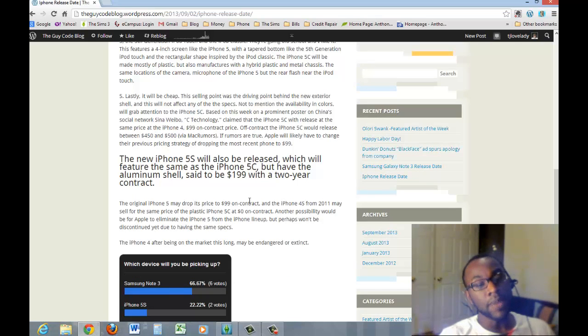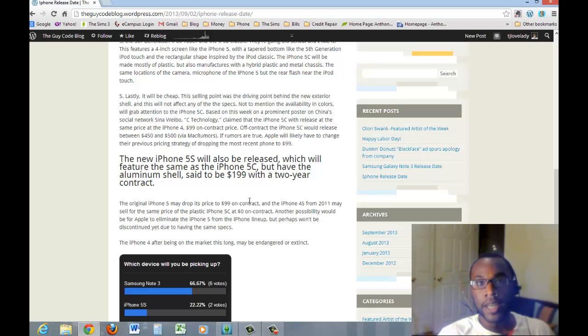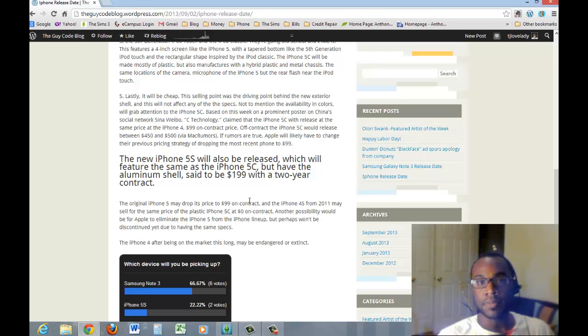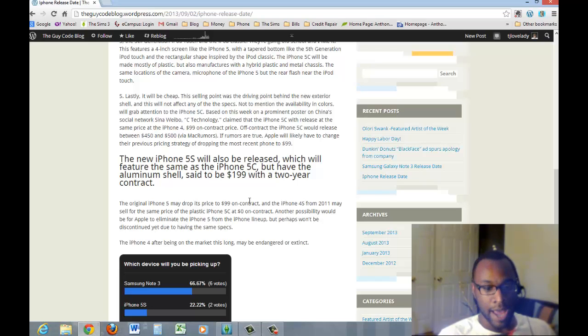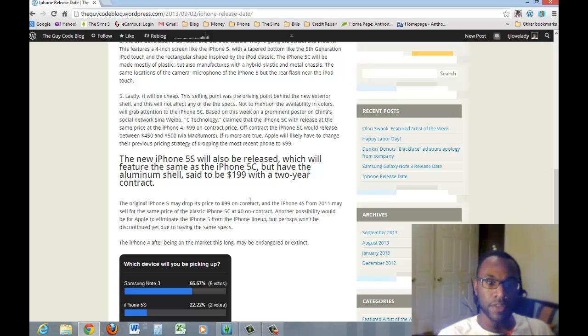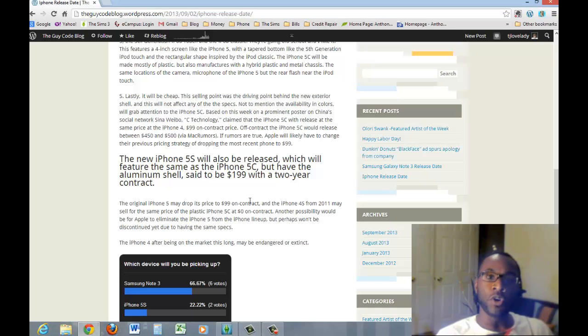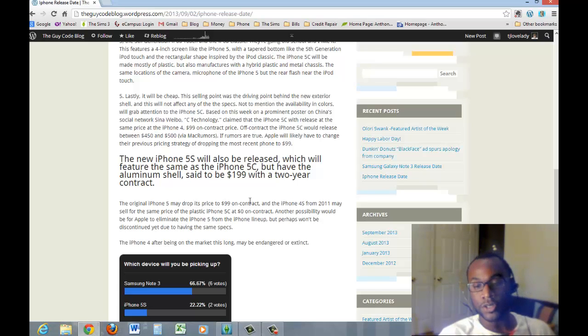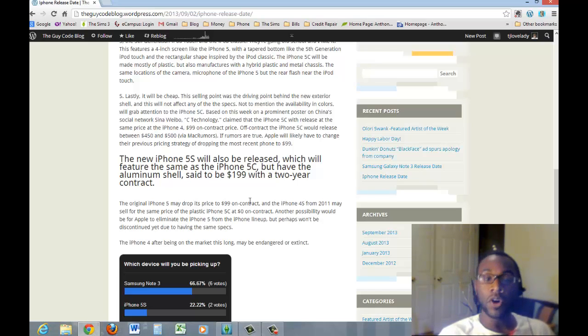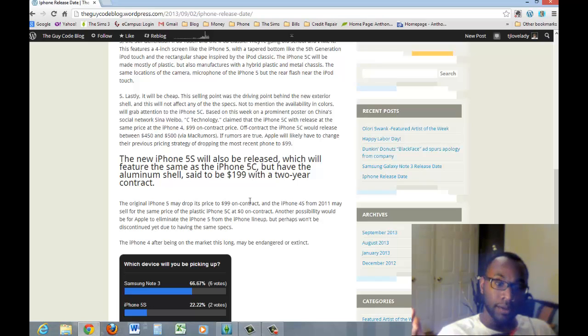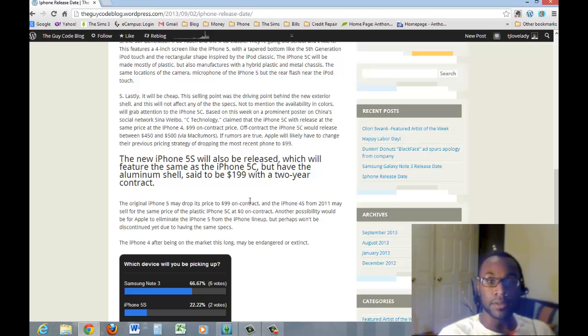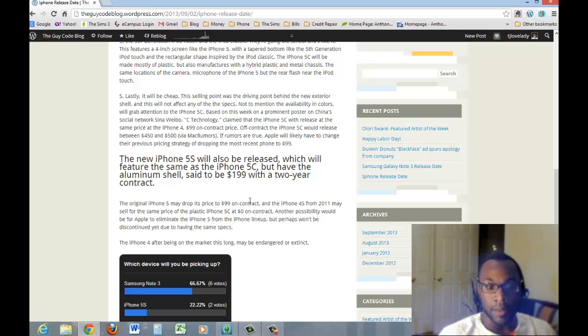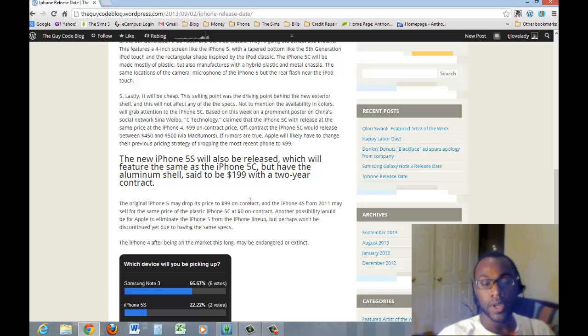The 5C may be a better option for teenagers or, you know, I know nowadays parents are buying their small children iPhones. So actually, the 5C might be better for those smaller children. Actually, my sister's thinking about buying my niece an iPhone. I told her to wait until they come out with this one. She can get her the 5C and only have to shell out $99 bucks if the rumors are true.